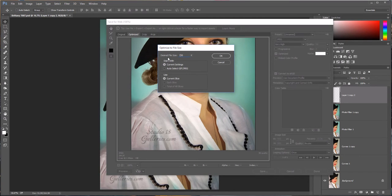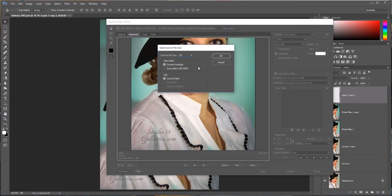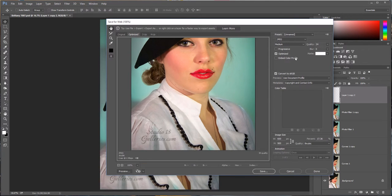Inside there you're going to see Desired File Size. I already have 300 kilobytes in there, but when I opened it the first time it was 35. I want to show you what difference it makes when I change this. So at 35 kilobytes, that brings the quality of the image down to Medium and the quality is only 34.